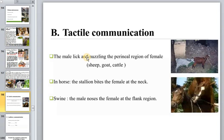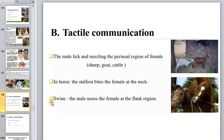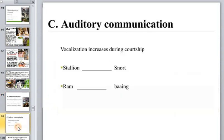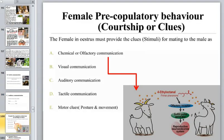In different situations and species, tactile communication varies: the female may be approached at the neck region with station bites; in swine, the male noses the female's flank region. Auditory communication is well known across different animal species.